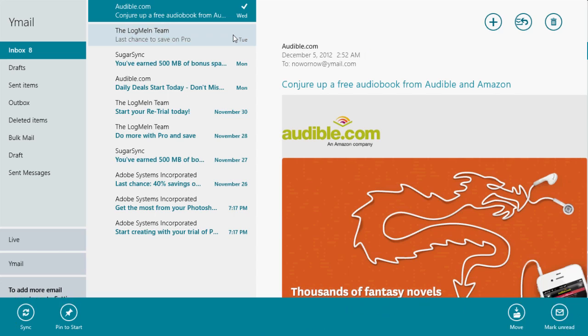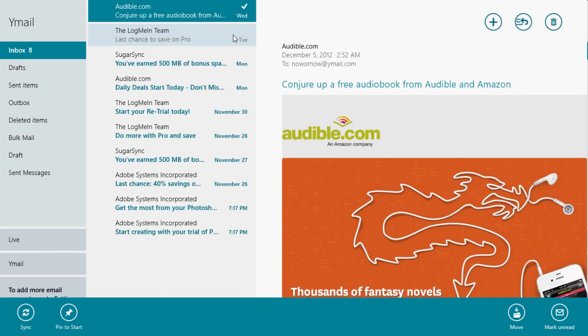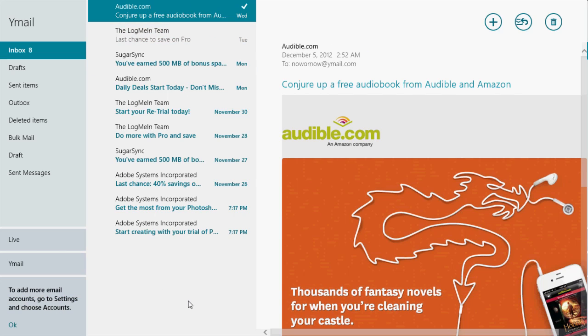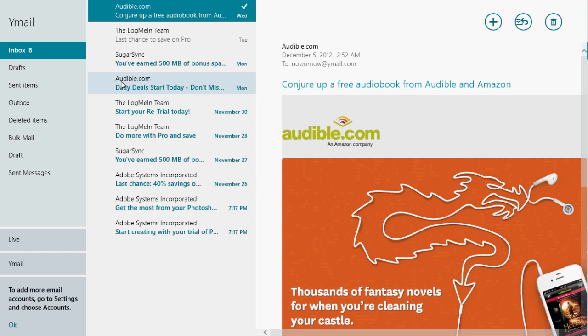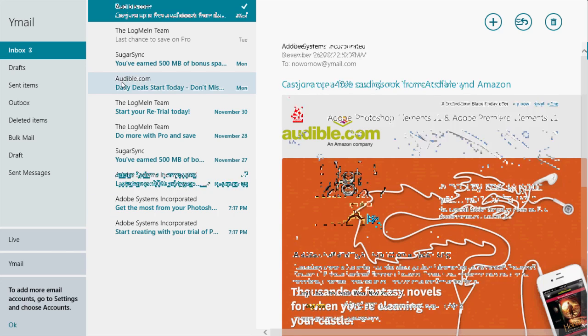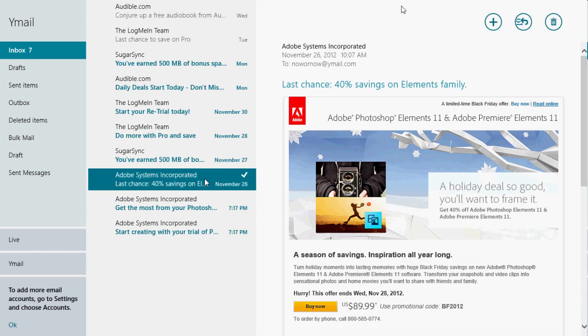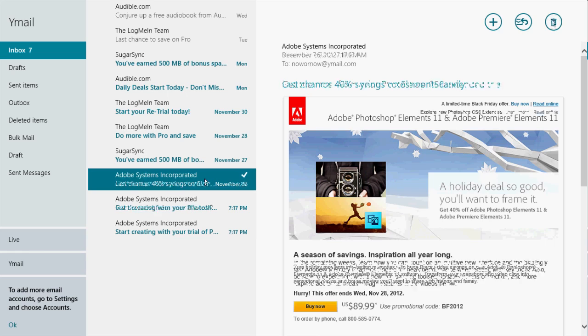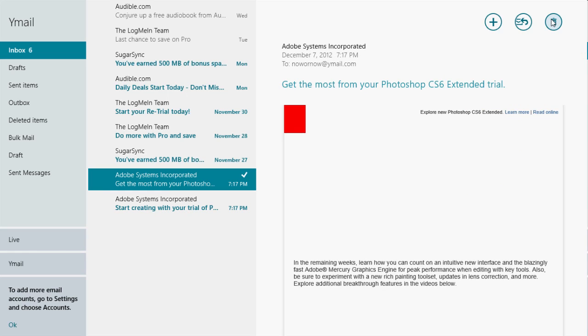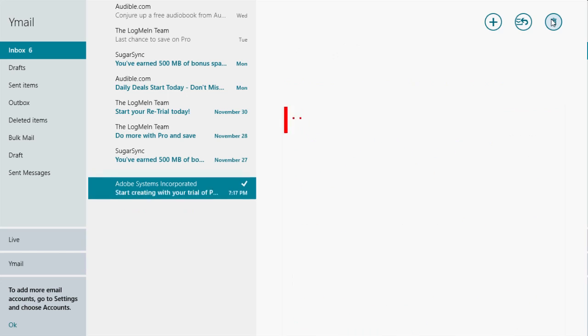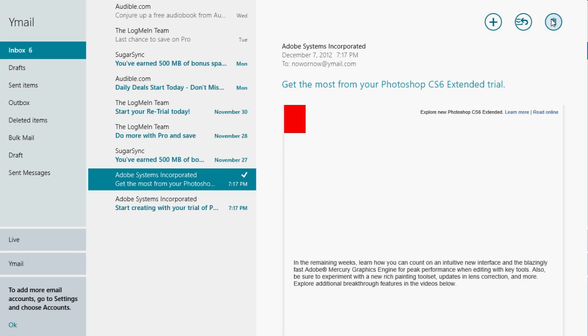You can delete emails from here and it will delete them on the Yahoo server as well. So when you delete it here, it's gone. Let's say I want to delete this Adobe system email. I'm going to click on it and you can go up to this trash can in the upper right corner. You can just click delete and it's gone, or there's a shortcut where you can press Control and the D button on your keyboard, and that will also delete it.